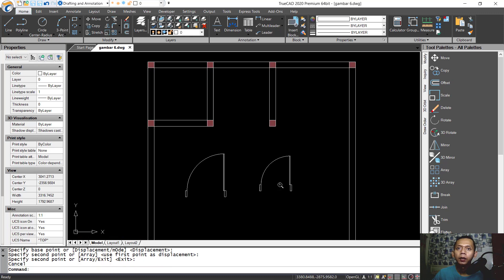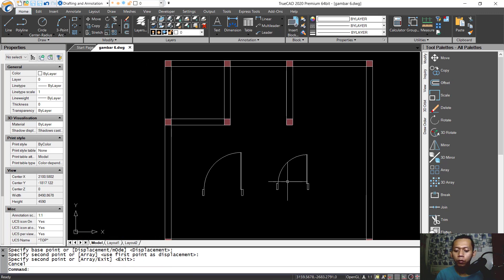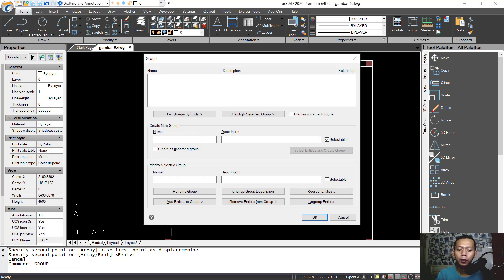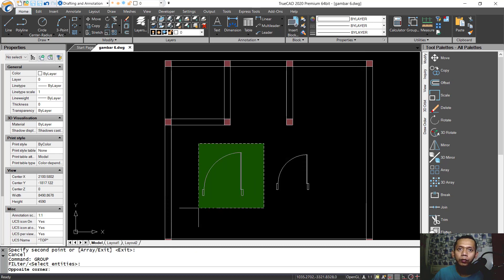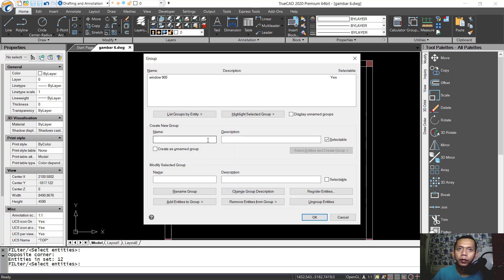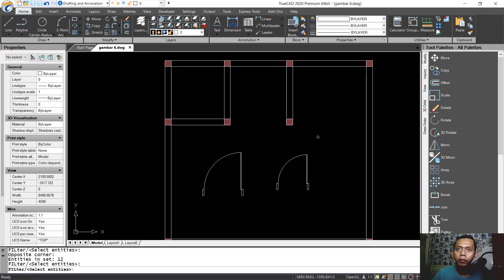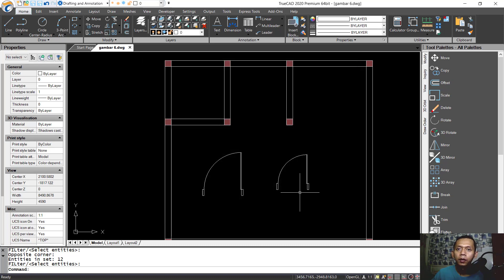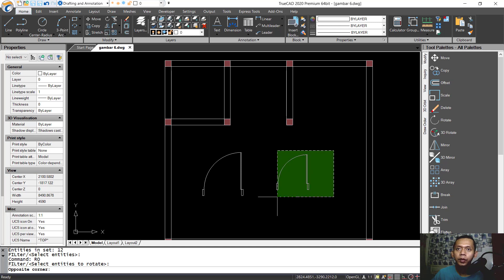We can combine all these objects and change them into a group. Type group, press Enter, and set the name to window — 900. Select entities and select this object. For the next window, set it to 700. Select entities and select this object, then press Enter to apply.